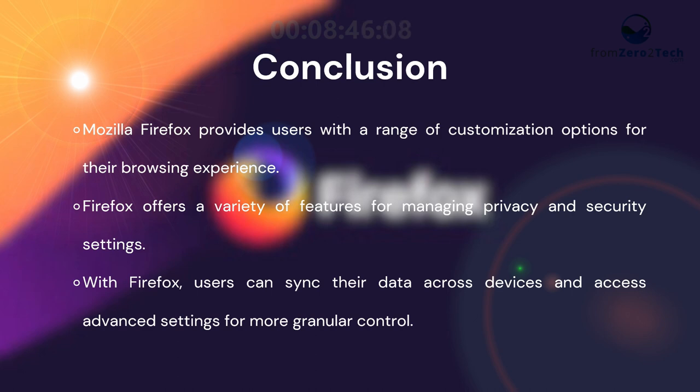With Firefox, users can sync their data across devices and access advanced settings for more granular control.